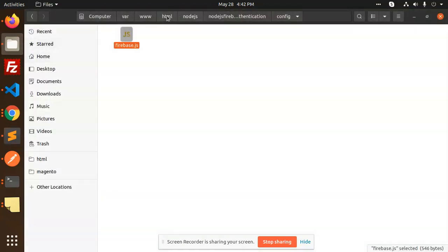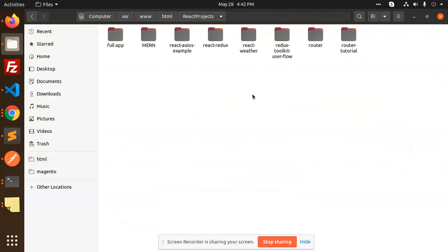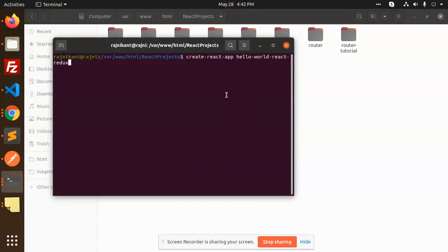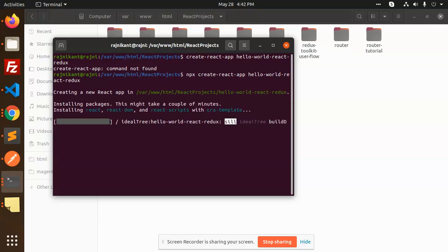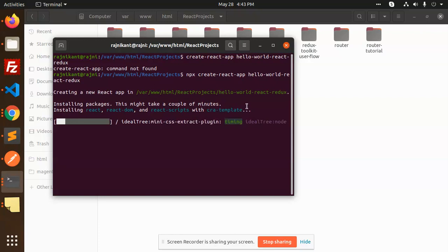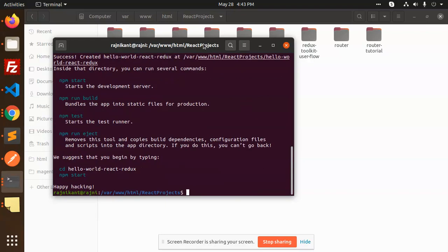Let me go to the folders — here we have a Redux folder for React projects. Let's open the terminal. The react-app command was not found, so we use npx. With npx create-react-app it will create your app. You can see that there are CRA templates available. If you want to understand what exactly CRA templates are, let me know in the comments.